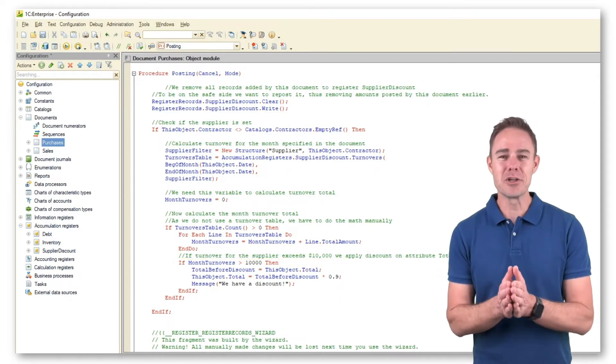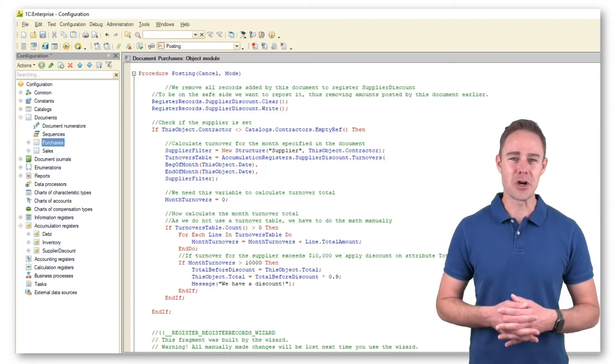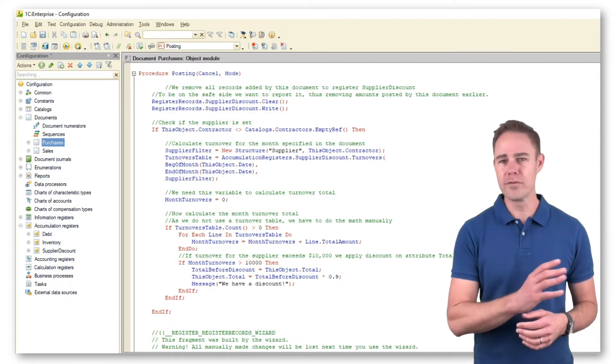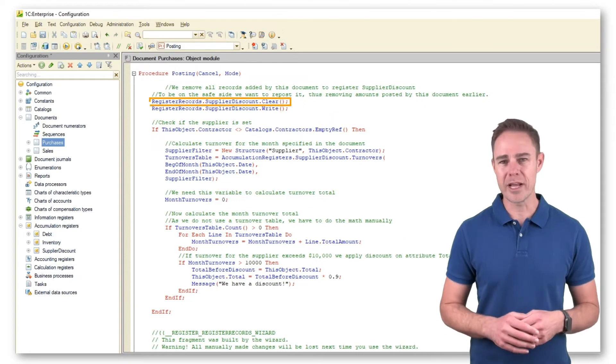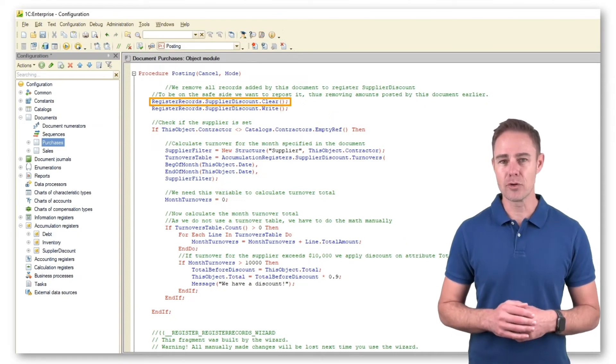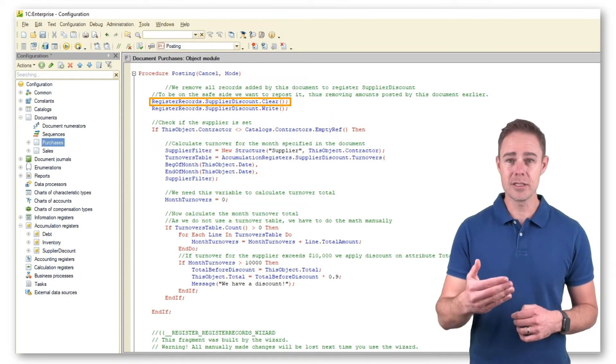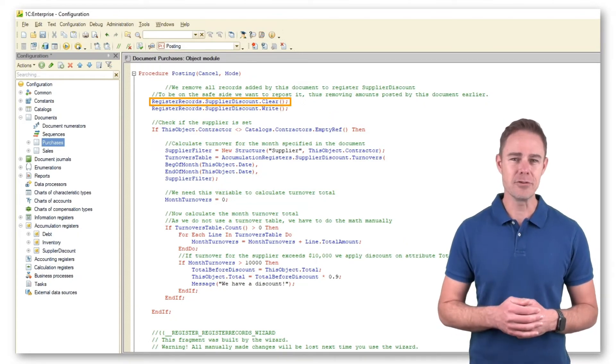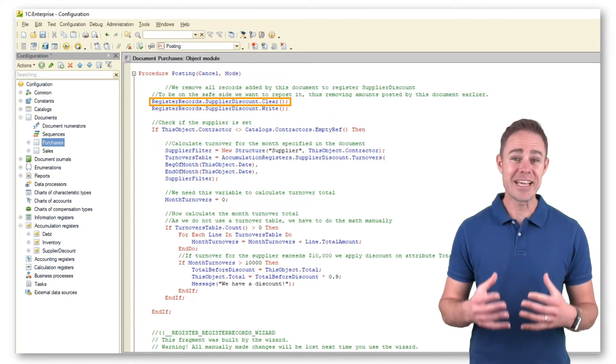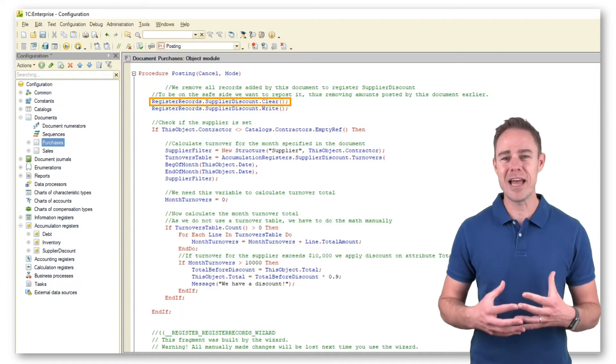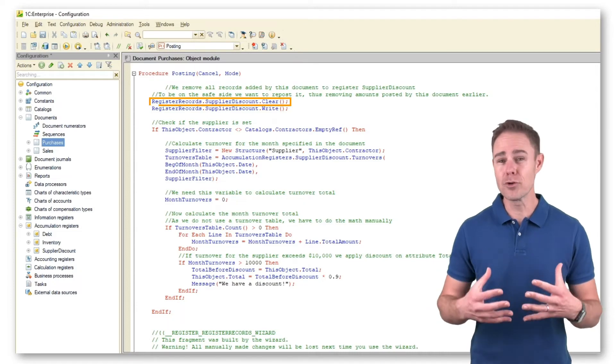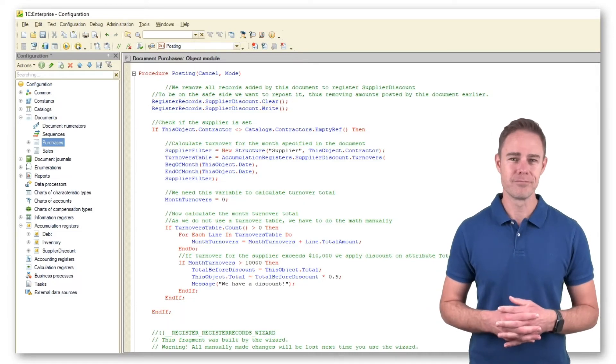Should we want to repost our document, we remove the previous record added by this document into Register Supplier Discount so that we can get the correct value for the total after recalculation.